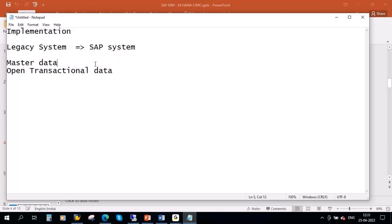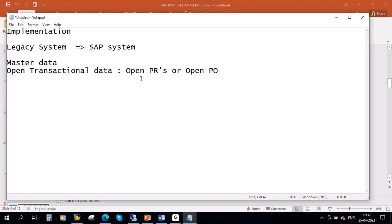Master data means — if you take MM, we have material master, vendor master, business partner, material purchase info record, source list — this kind of master data. And open transactional data means open PRs or open purchase orders. Those things they will migrate to the SAP system from their existing legacy system.